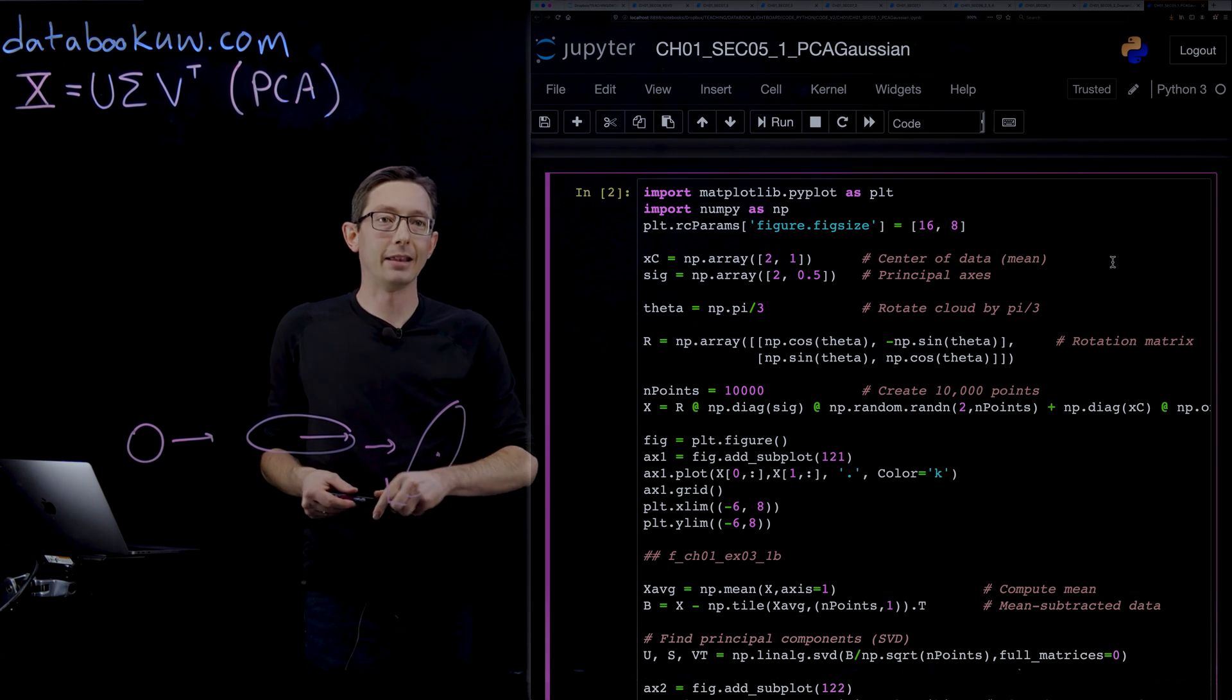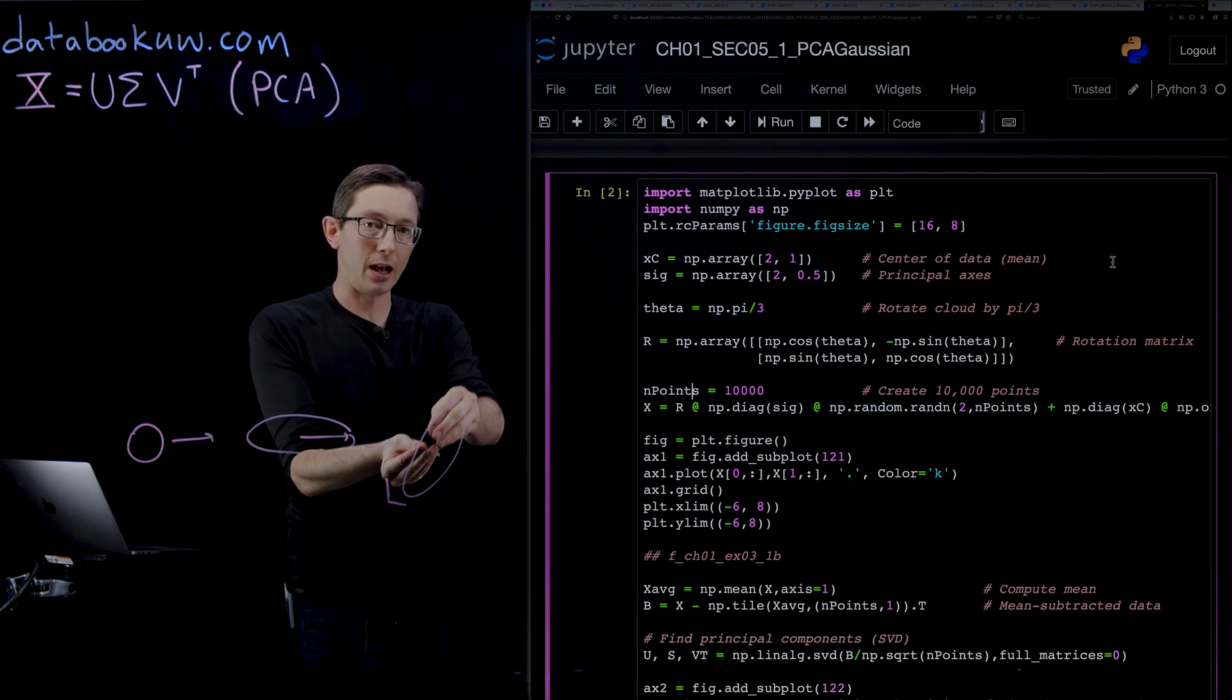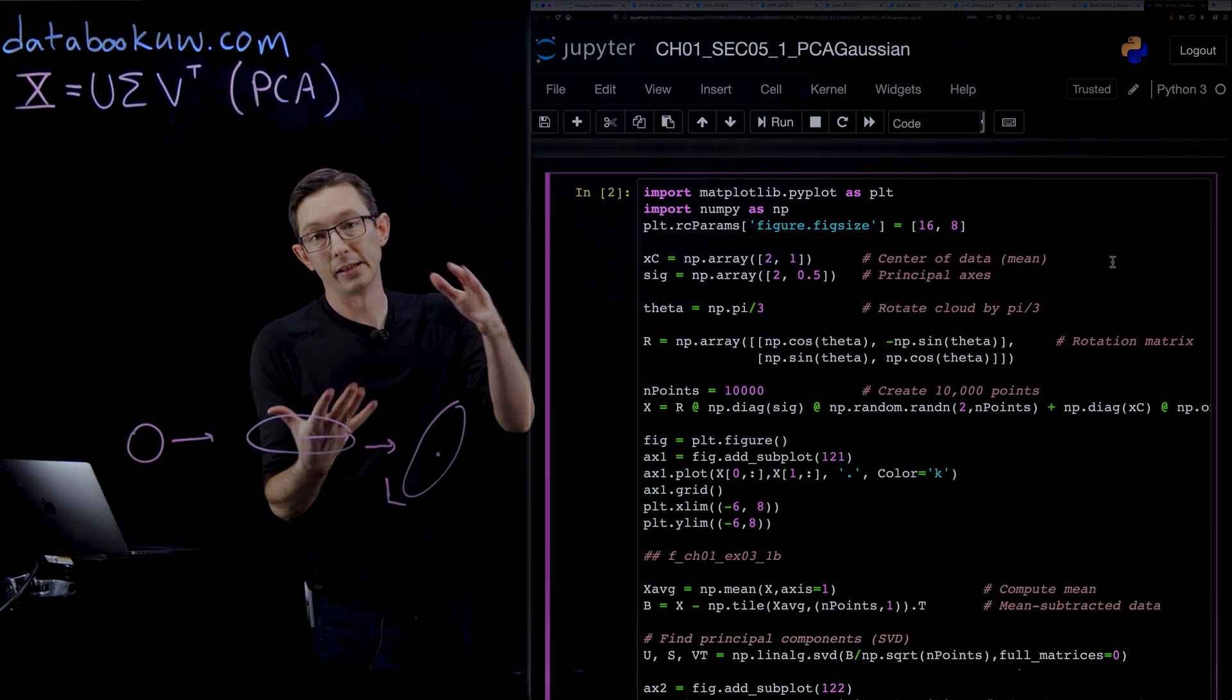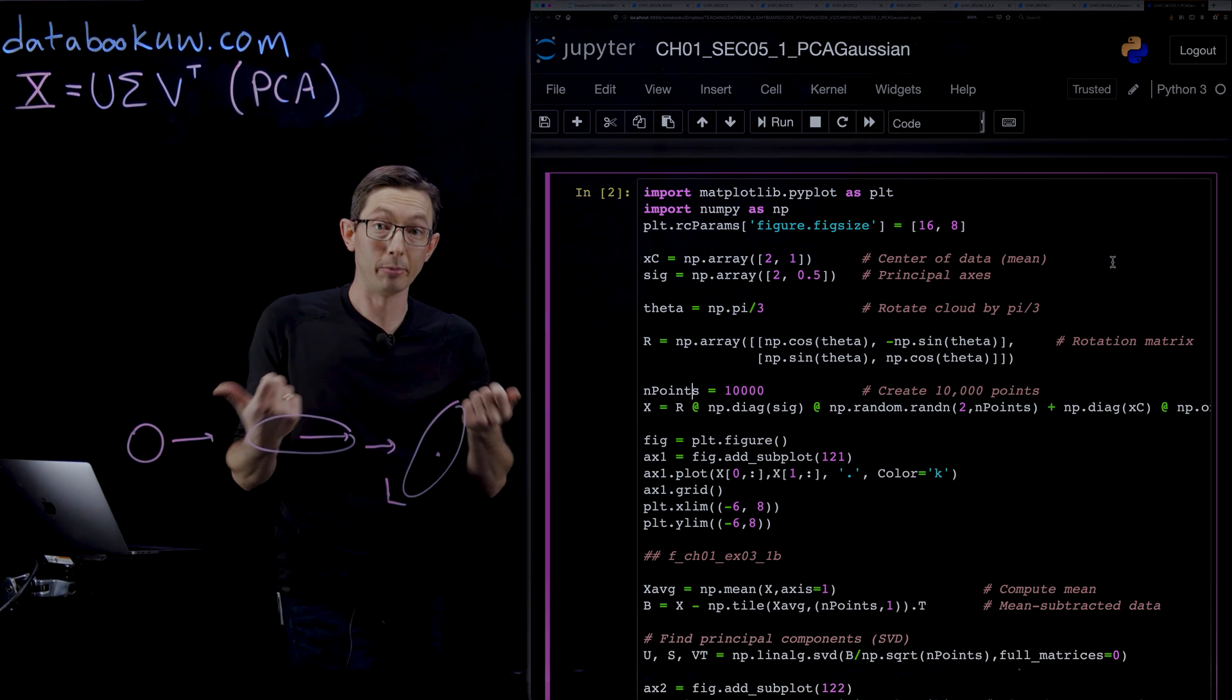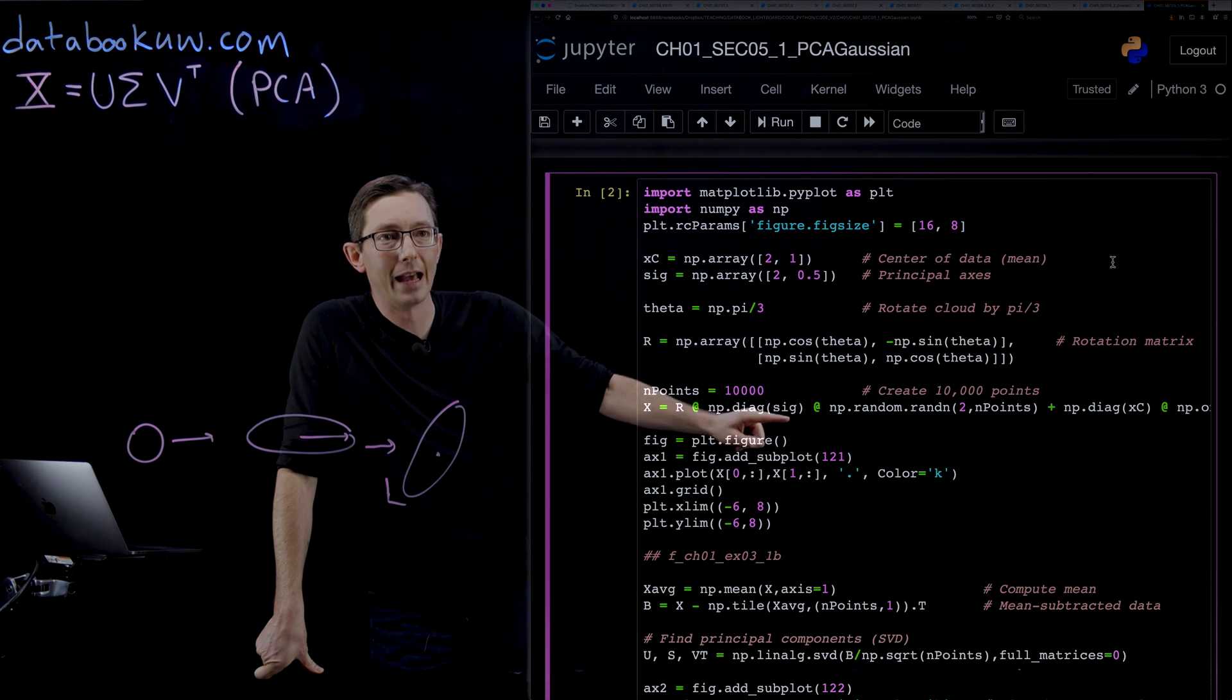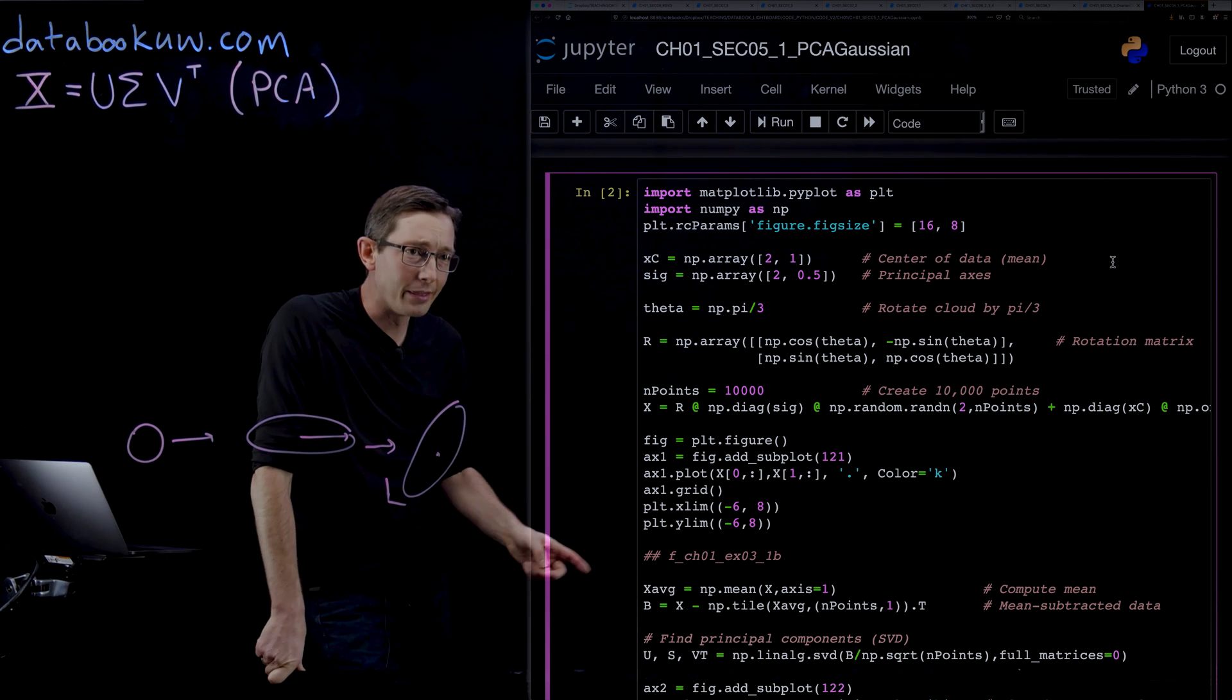From this cloud of data, we're going to compute the SVD, and we're going to show that the SVD recovers these principal axes of maximum variance and minimum variance. It'll also give confidence intervals that you can use to quantify how likely is a new data point to have belonged to this distribution. All of this is just plotting, constructing the X matrix as I described—we're going to stretch it out, rotate it, and add the center to it.